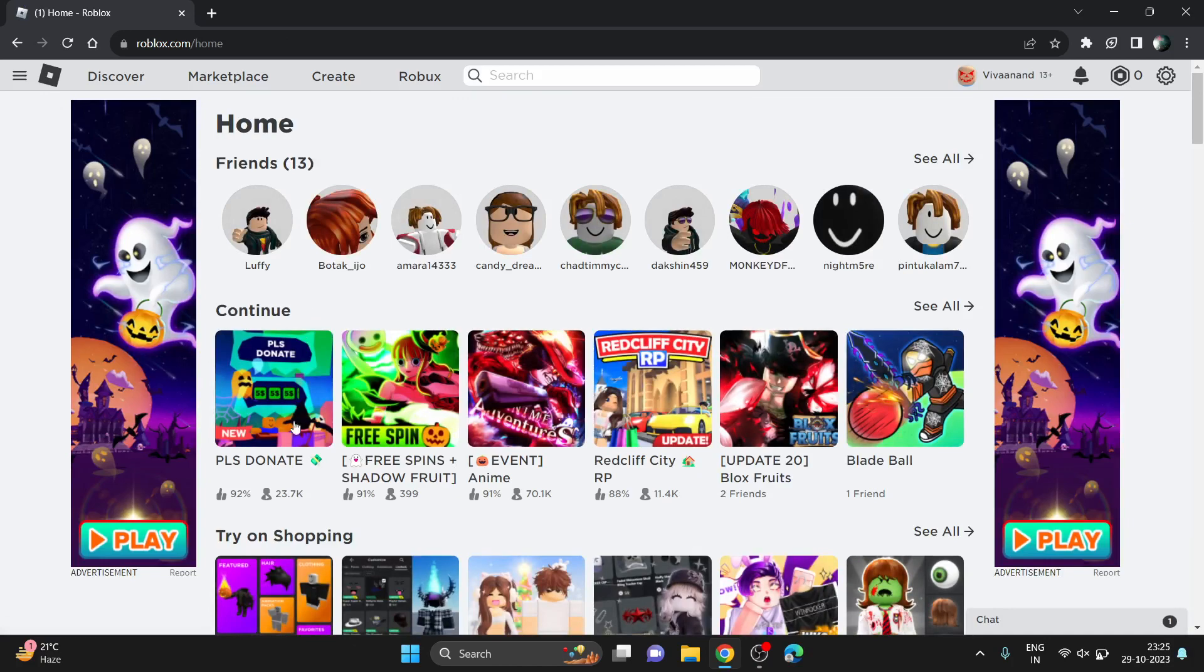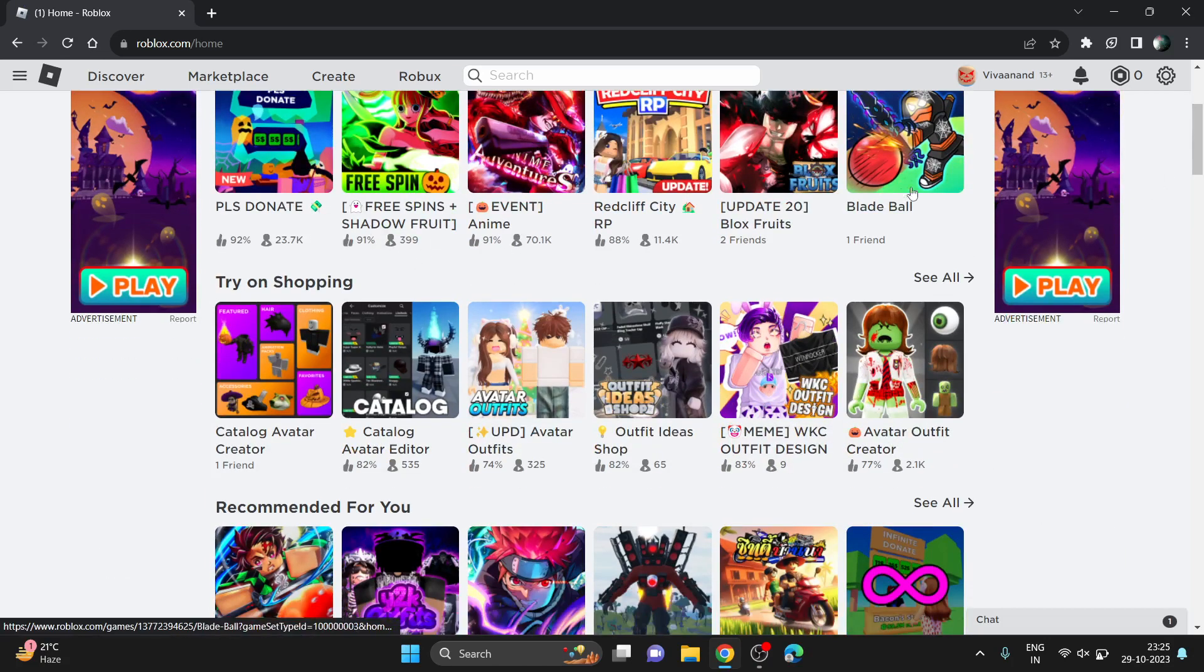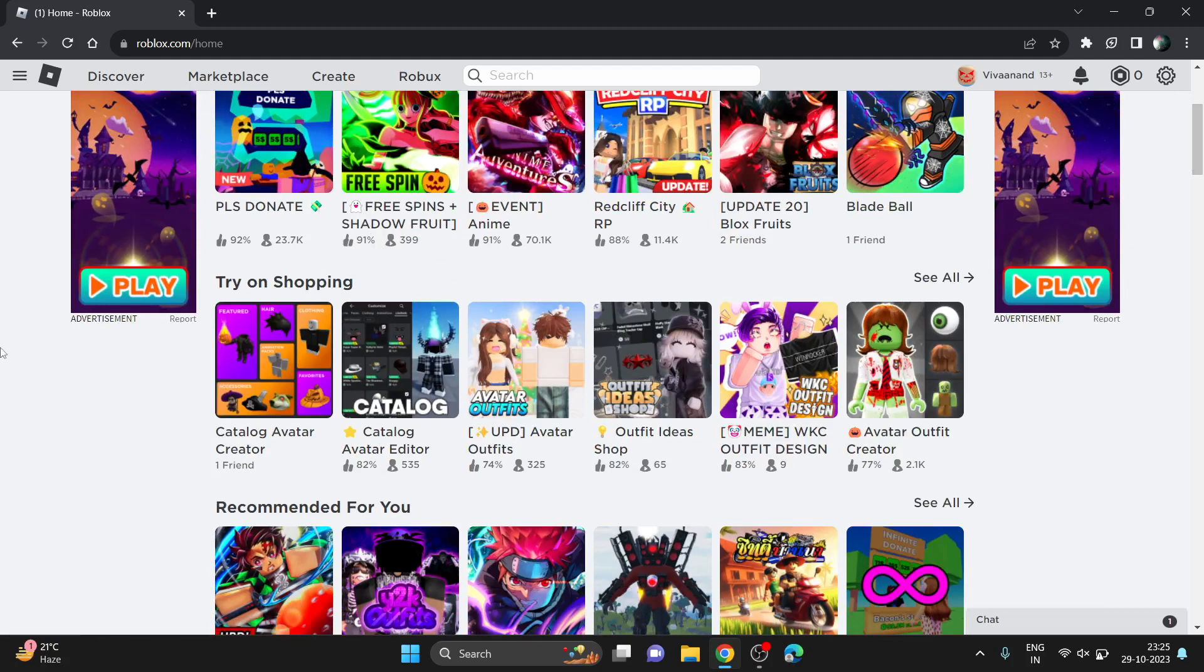You just need to open any game and click on mic over avatar side, so you will get voice chat on Roblox. That's how you can use it. Hope you like it, thanks for watching.